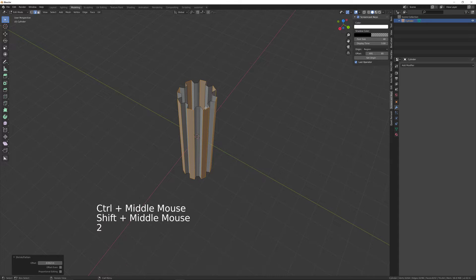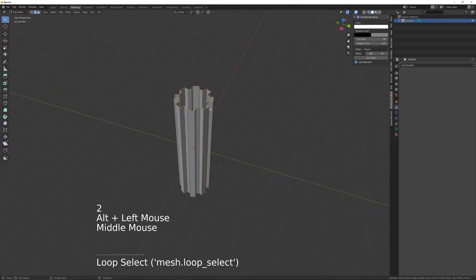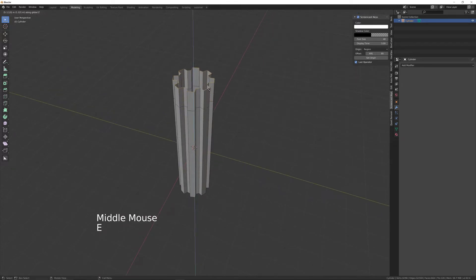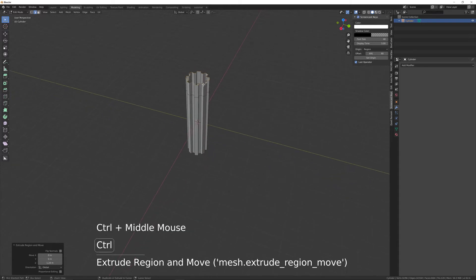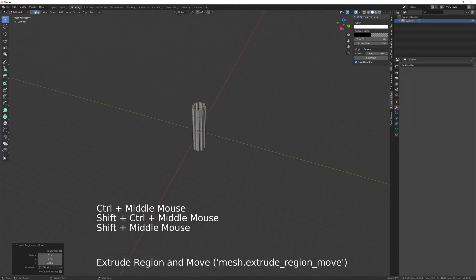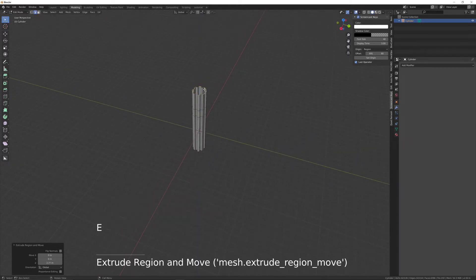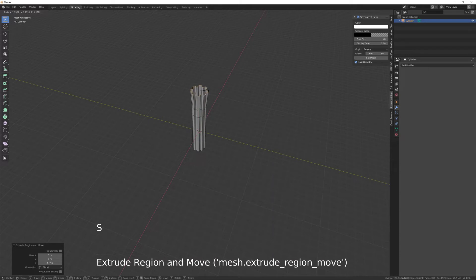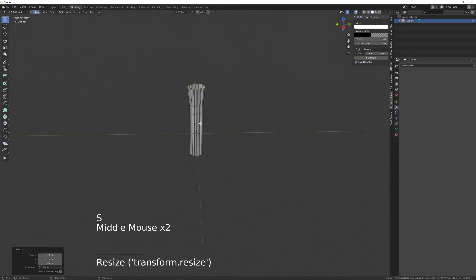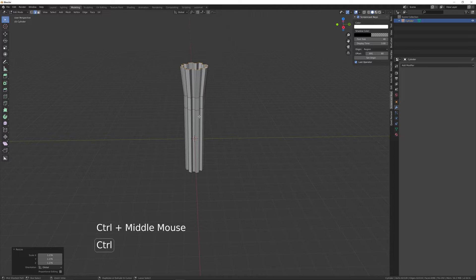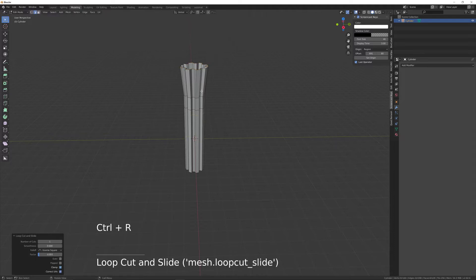Press number two, select the top edge loop, EZ, and then EZ again, then S to scale that out. If we want to, do Control R - bring that to there, Control R - bring that to there.